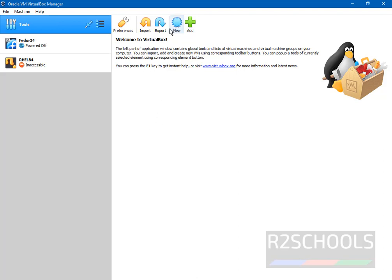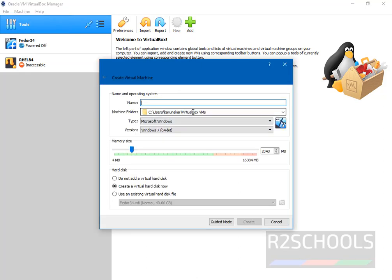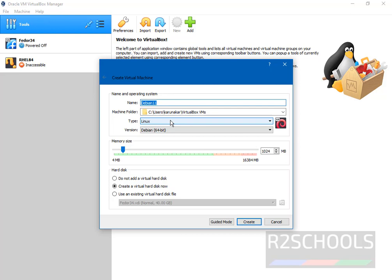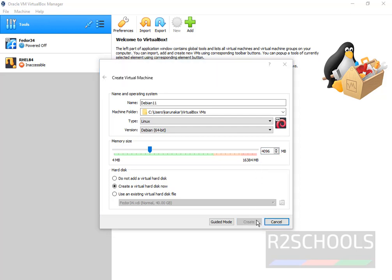Click on this new button or select this machine and select new. Provide the name for virtual machine. This is the path where it will store virtual machine files and folders. Type is Linux and Debian 64 bit. Here we have to provide RAM size. Here I am giving 4 gigabytes. Click on create.